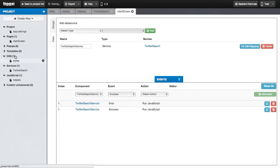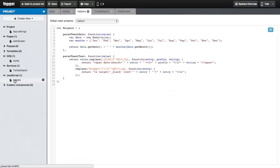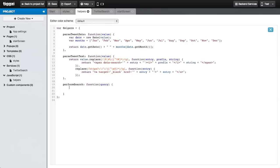Let's add our JavaScript helpers now. We'll go to the helpers file, and first we'll start with the performSearch method. It will take a single parameter called query. In case it's empty, we'll retrieve the query value from the search field using a TIGSI helper method.